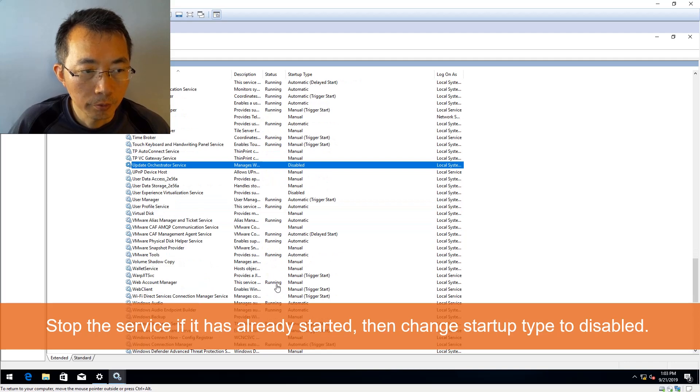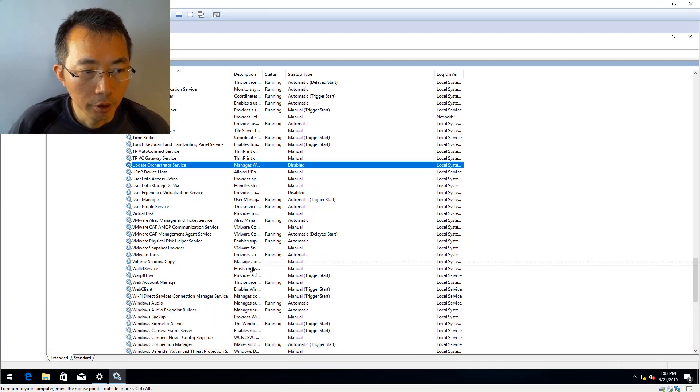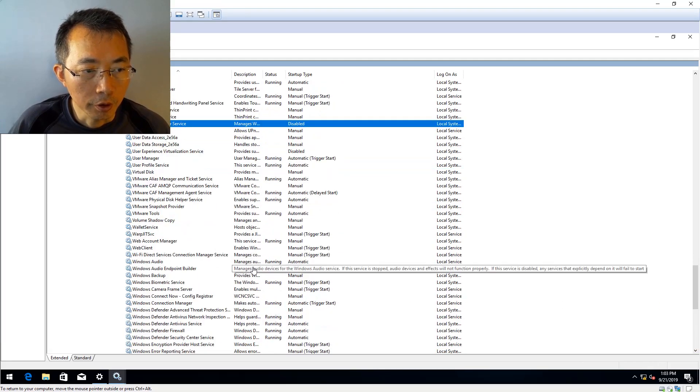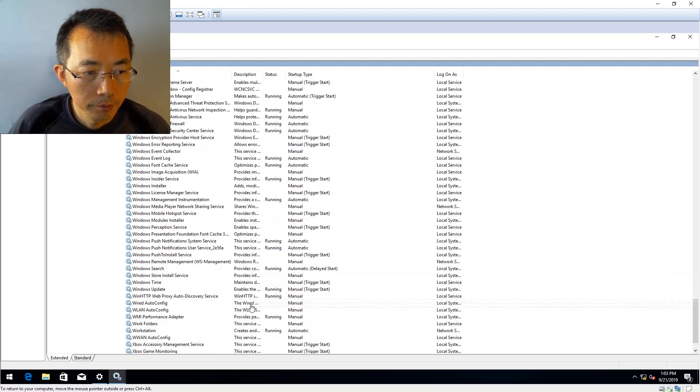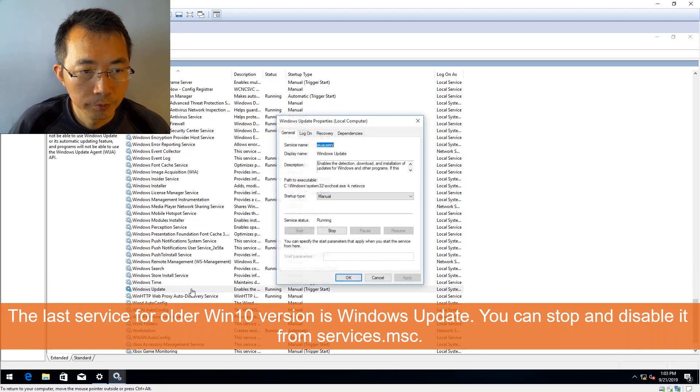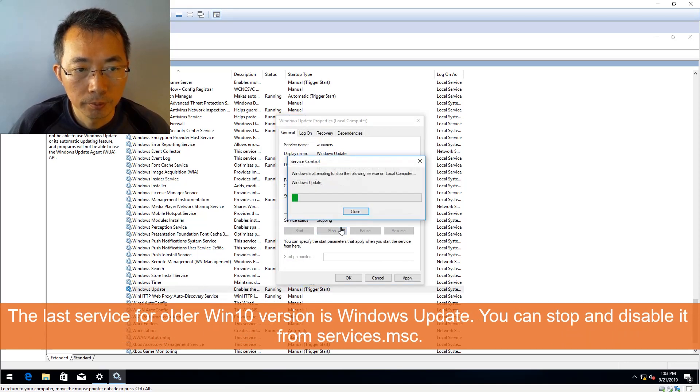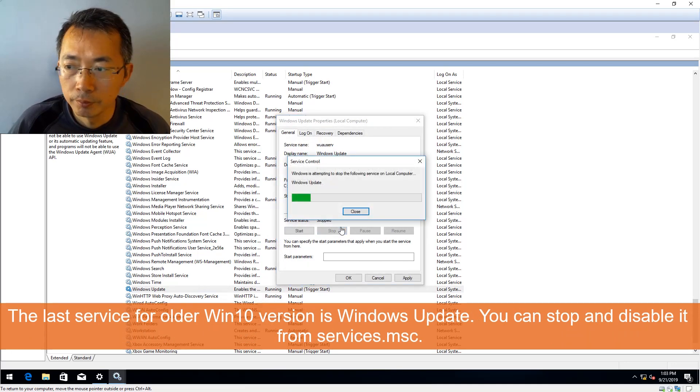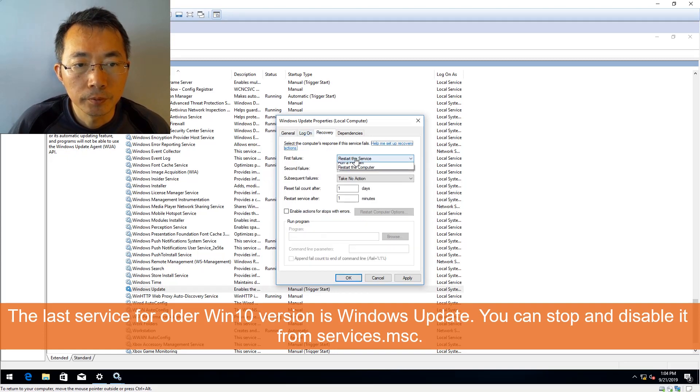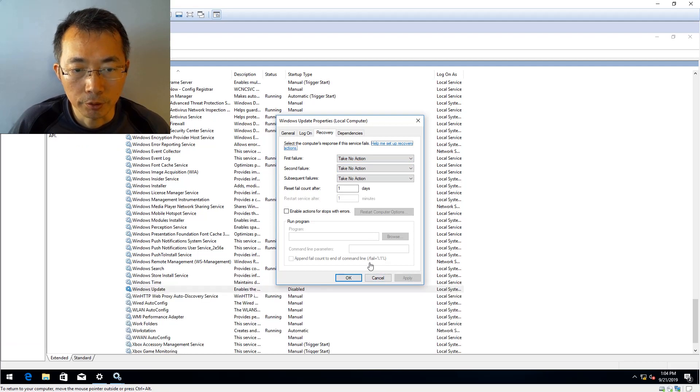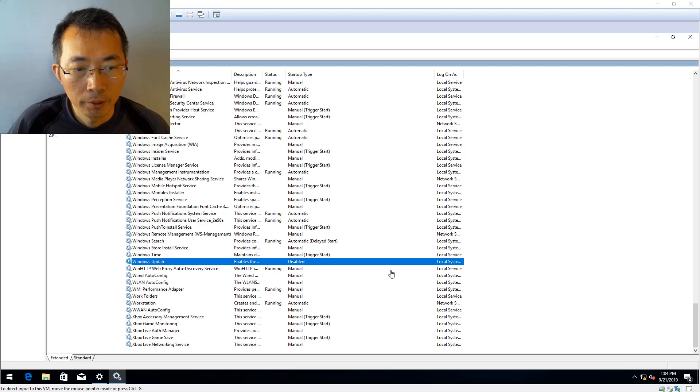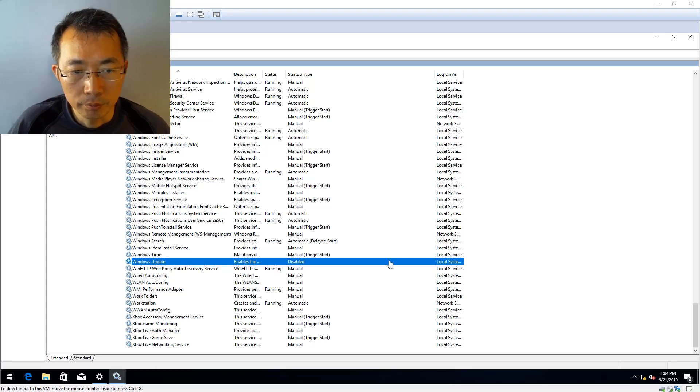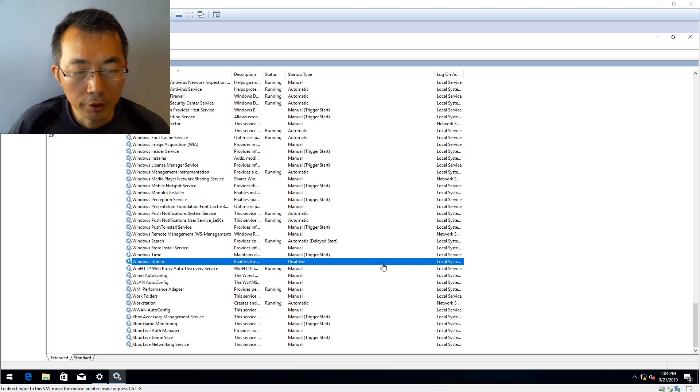For this version of Windows 10, the last service we need to disable is Windows Update Service. Stop, take no action, take no action. Just make sure when it failed, take no action. That's pretty much how you can disable those three services from the older version of Windows 10.